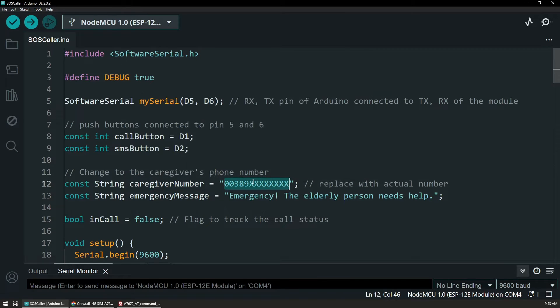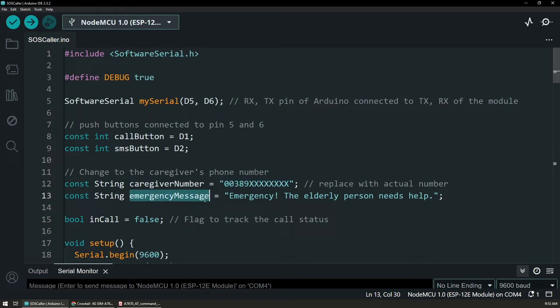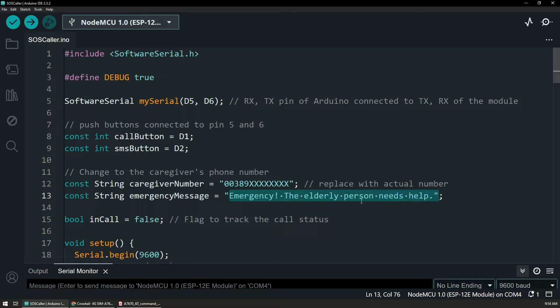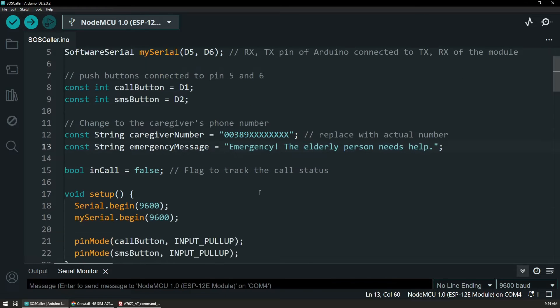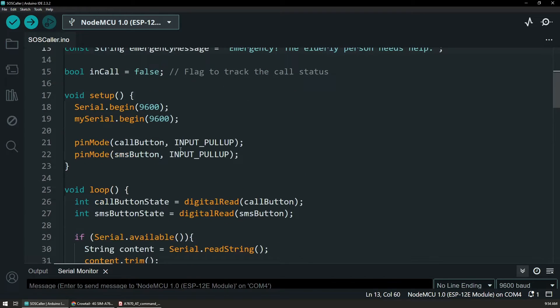The most important is the caregiver number. And this is what I have set up on the phone. So when a button is pressed on the device, this is the number that the device will call. And you could choose to extend this so you could have it externally set. And this is the content of the message that will be sent when the second button is pressed.